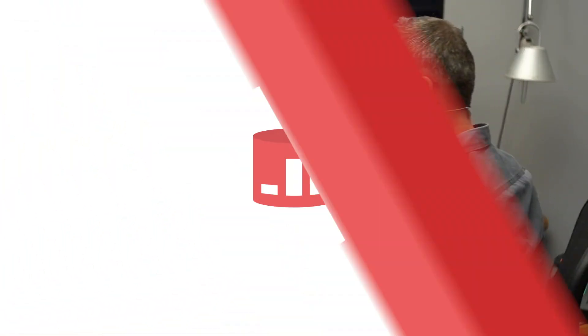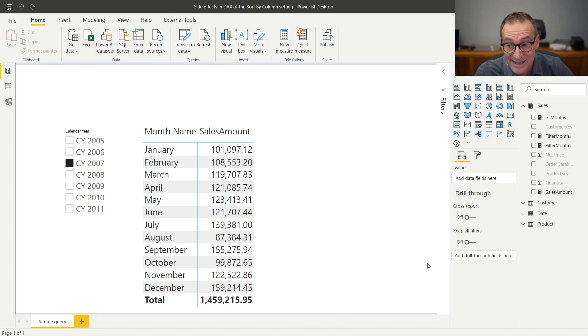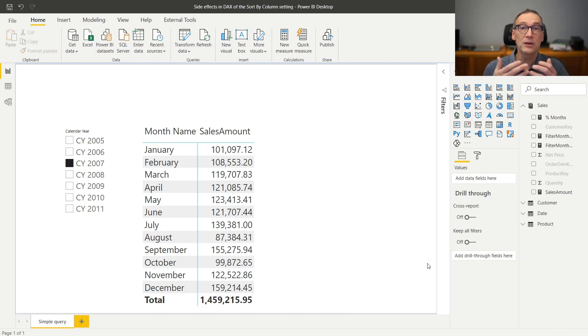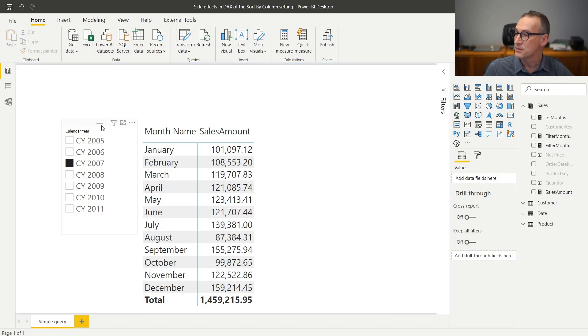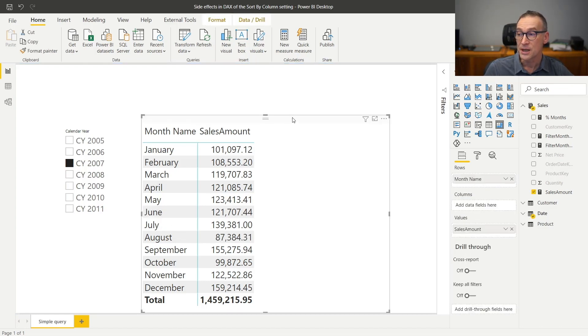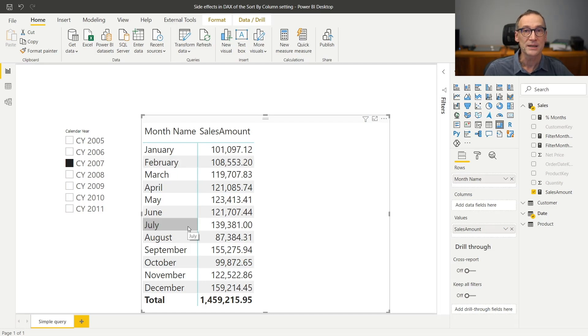The first step is understanding the scenario and looking at the problem. In this report, I have a slicer by year and a matrix that is slicing by month name and showing the sales amount.